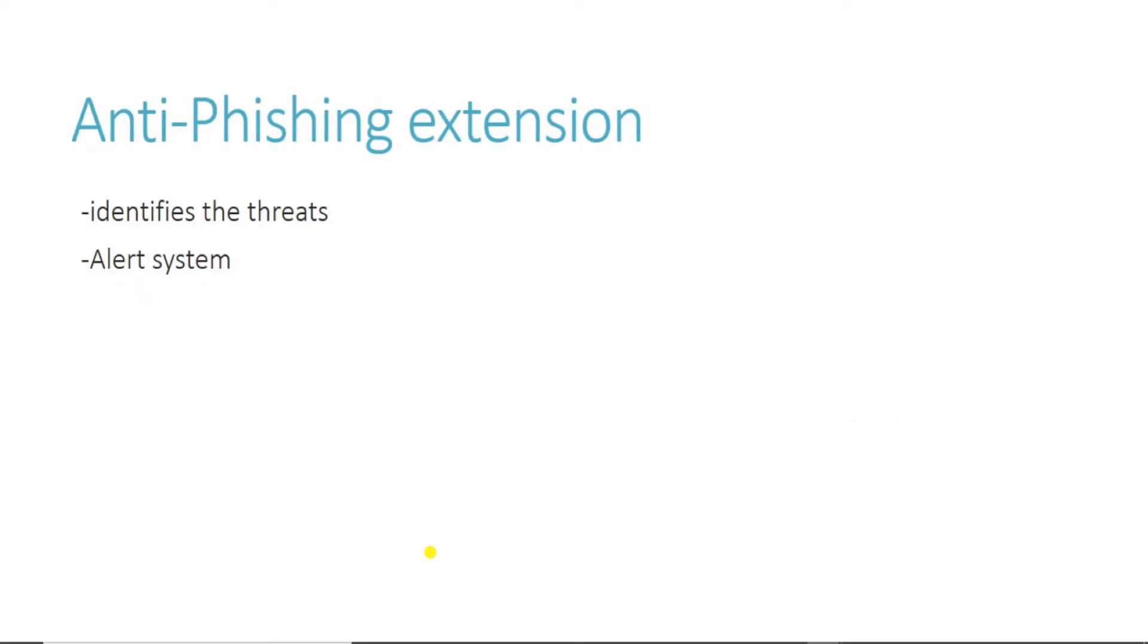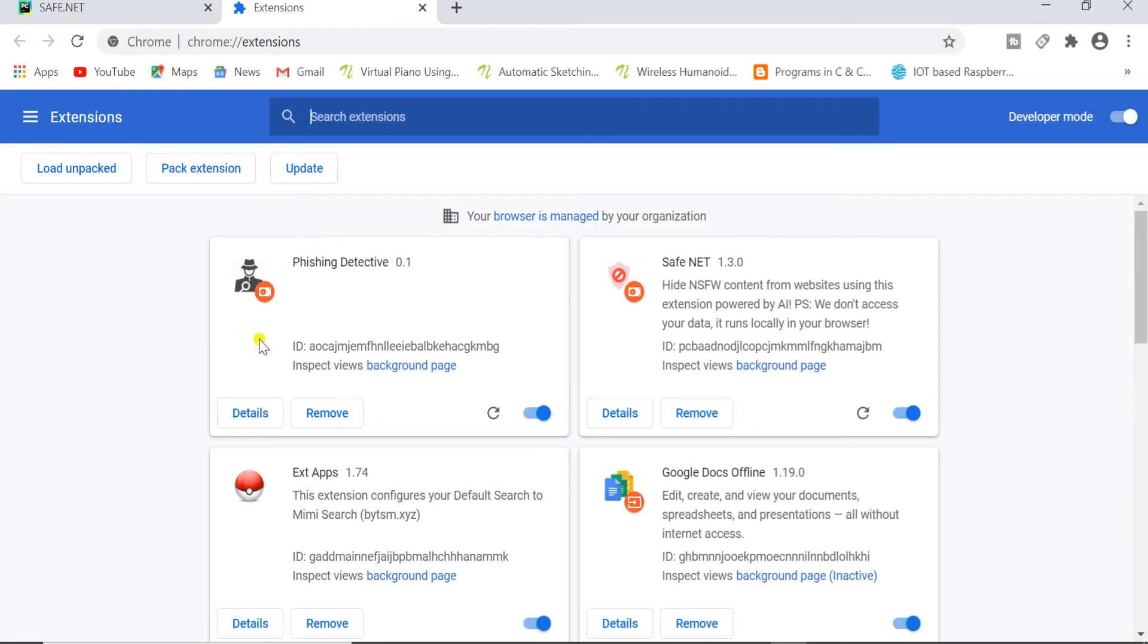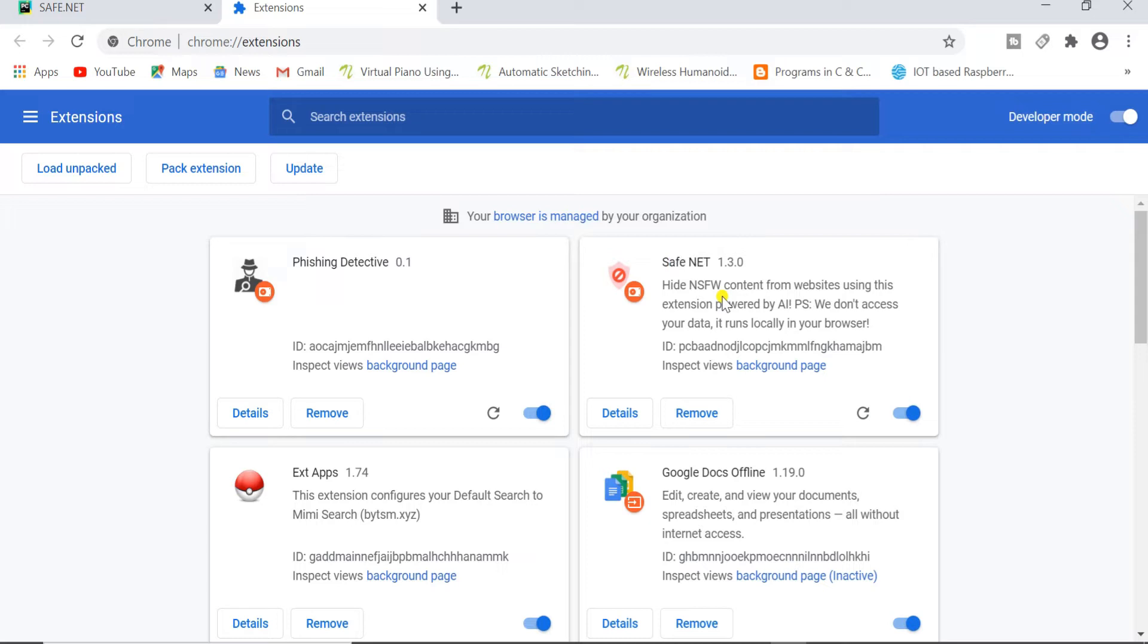Our project also includes two extensions which are very useful and powerful. Here on the left hand side you can see our anti-phishing extension and on the right hand side you can see our Safe.Net extension. This Safe.Net extension is used to block NSFW which stands for not safe for work images from Chrome or Firefox. This extension identifies the threat and acts as an alert system for phishing attacks.